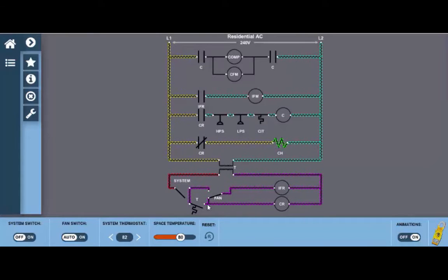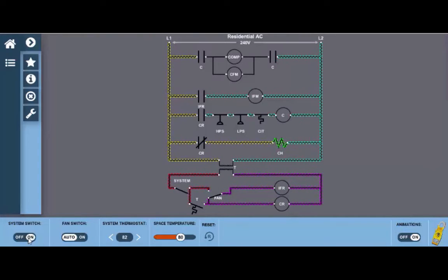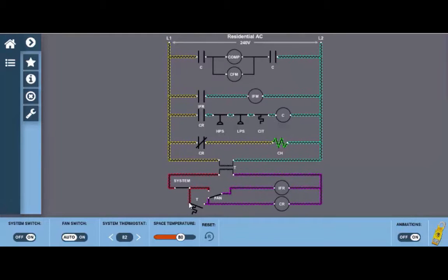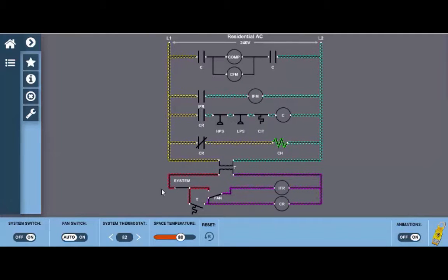To start with we're going to click on the system selector switch here at the bottom to the on position and this just closes the contacts within the thermostat that allows 24 volts to reach the contacts. Now we have a couple options here. We can run ventilation mode which simply means we can just turn the indoor fan on.